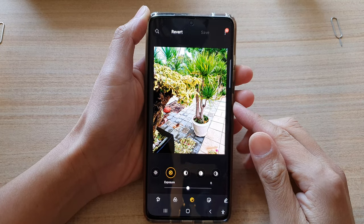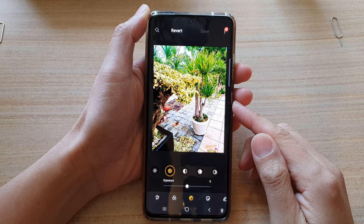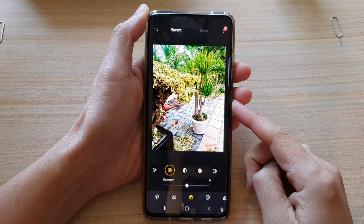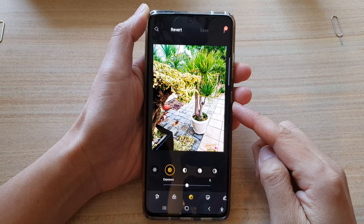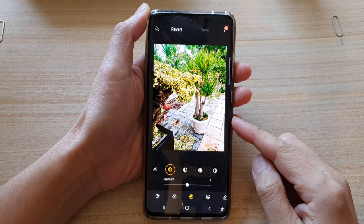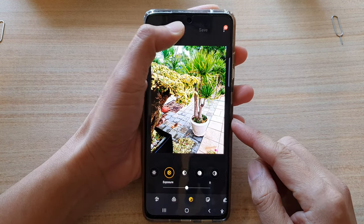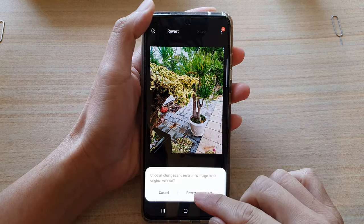Hi, in this video we're going to take a look at how you can change the picture exposure on your Samsung Galaxy S21 series.